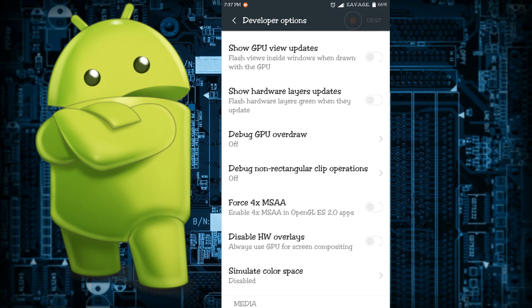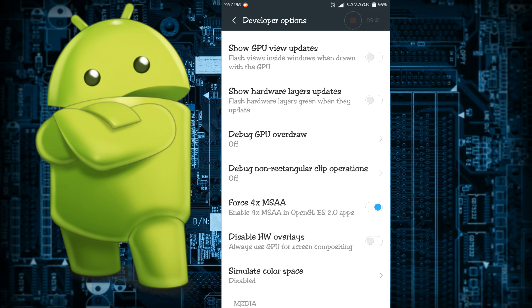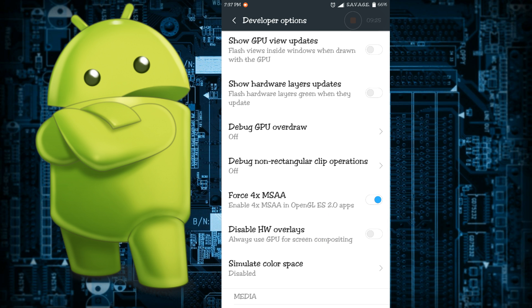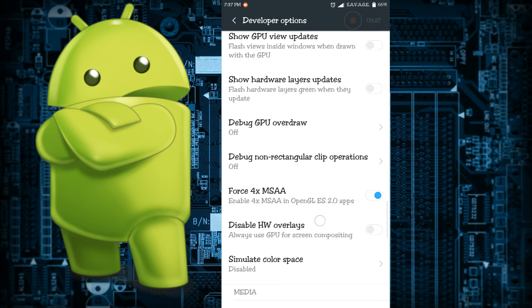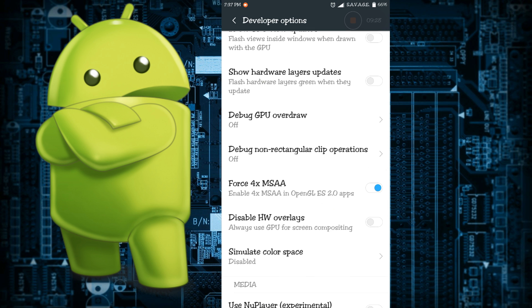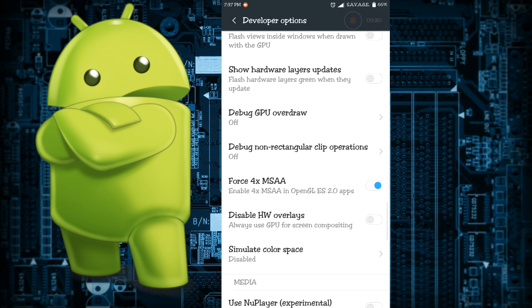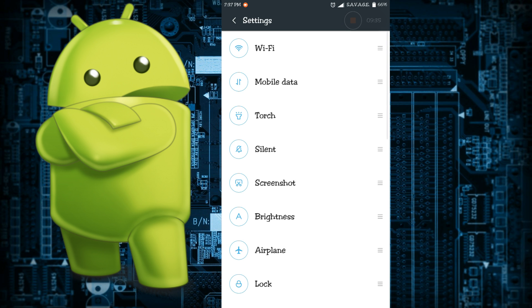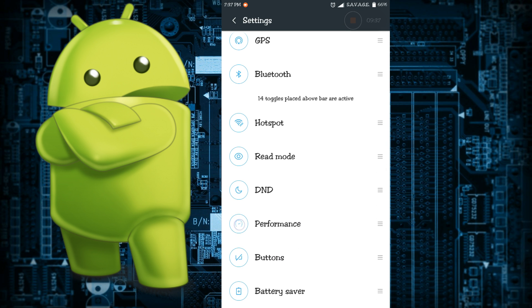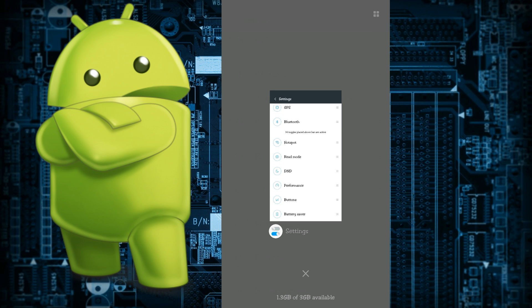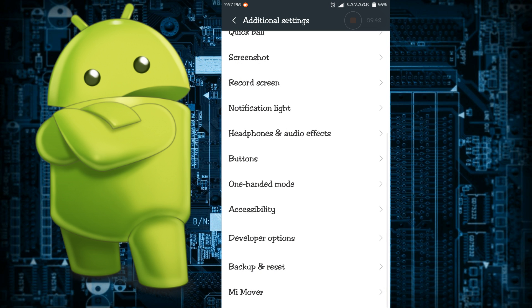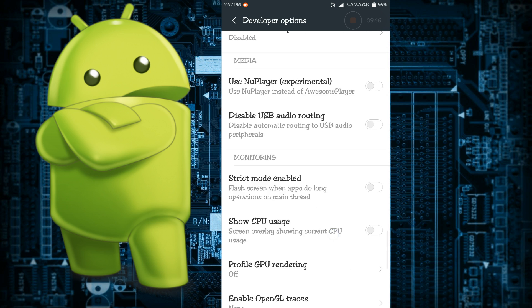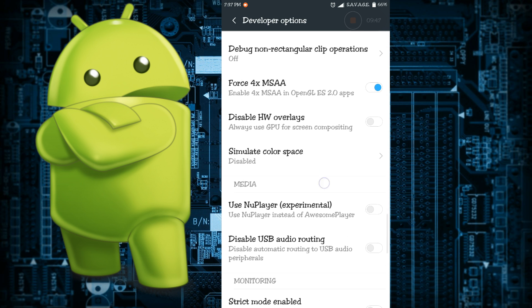Then there is force 4x MSAA. What MSAA means is multi-sample anti-aliasing. Computer graphics hardware makes things look better but the performance takes a hit. If you enable it, the graphics of your phone will look really good but the performance will not be so good. If you are playing a game and want to enable it then please remember to use the performance mode from your phone.